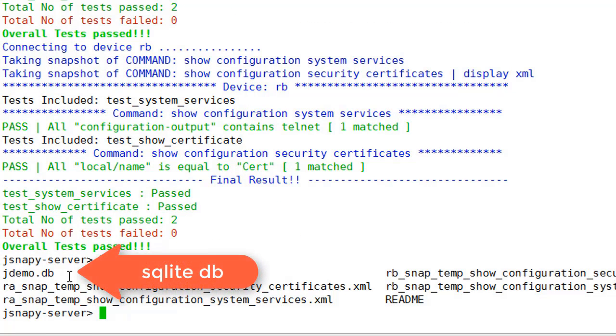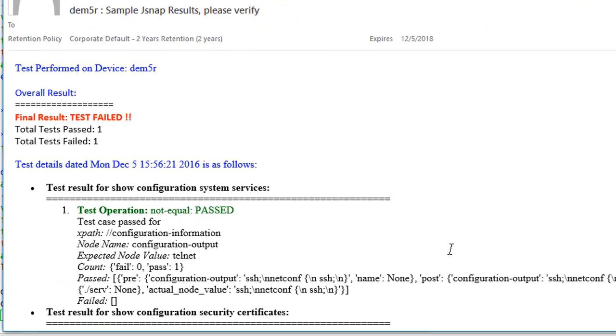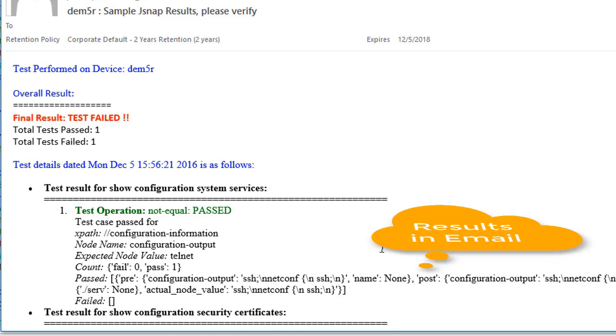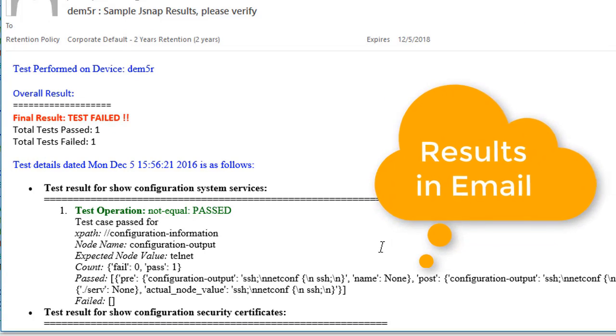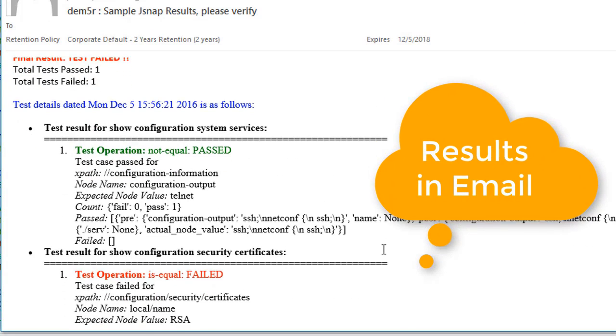Here is the SQLite database. Here is a sample email of the results from JSNAPy.